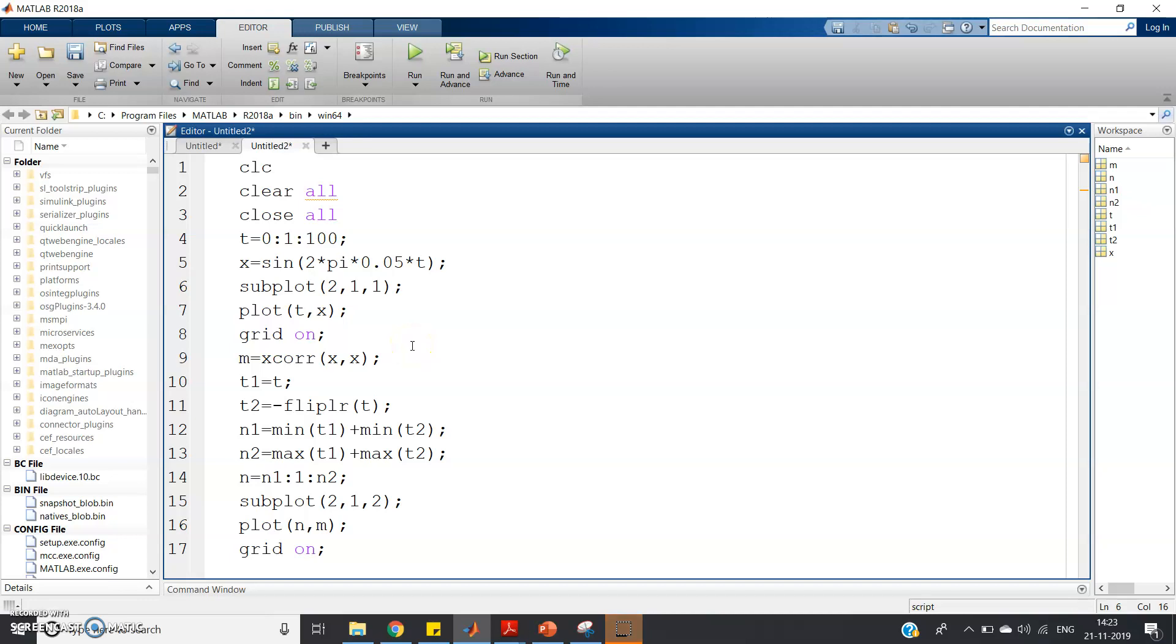Hello friends, in this video I am going to discuss one property of autocorrelation. If you take the autocorrelation of a periodic signal, then the periodicity of the autocorrelation signal will be the same as the original periodic signal.